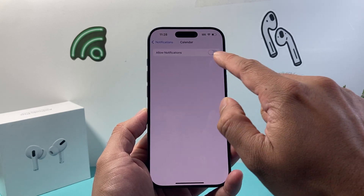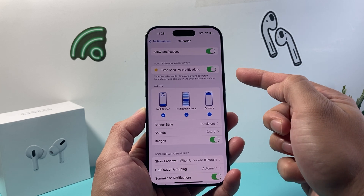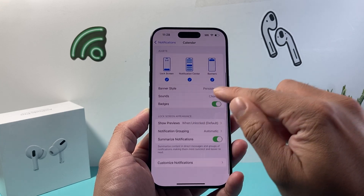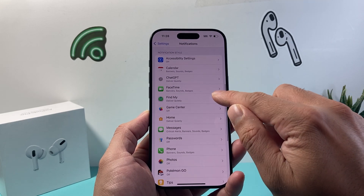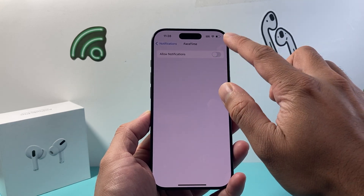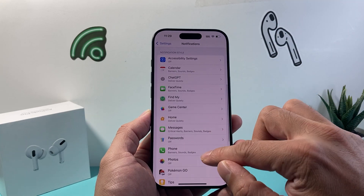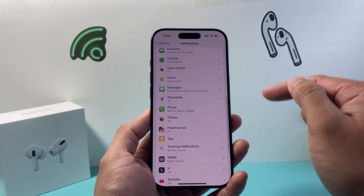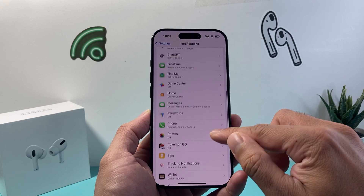For each app, ensure that if you want notifications from it, it is listed to show up. For example, for Calendar, I have it turned off right now. If I want notifications from Calendar, I need to turn it on and select the type of notification alert, sound, and preview settings. If an app is already turned on, turn it off and back on just to reinitialize it — in case something broke, this will fix it. Go down the list for all apps you want notifications from.